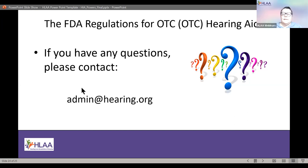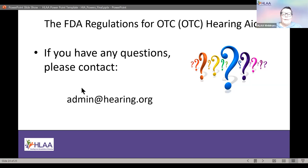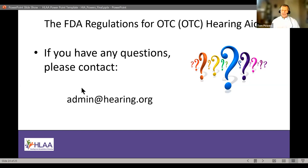Thank you so much for joining us, Dr. Powers. As someone put in the Q&A, 'this has been wonderful.' Thank you also to Tony, our captioner — we really appreciate it. This recording will be available on our website in about a week or two. Thank you so much for joining us, and have a great day, everyone.